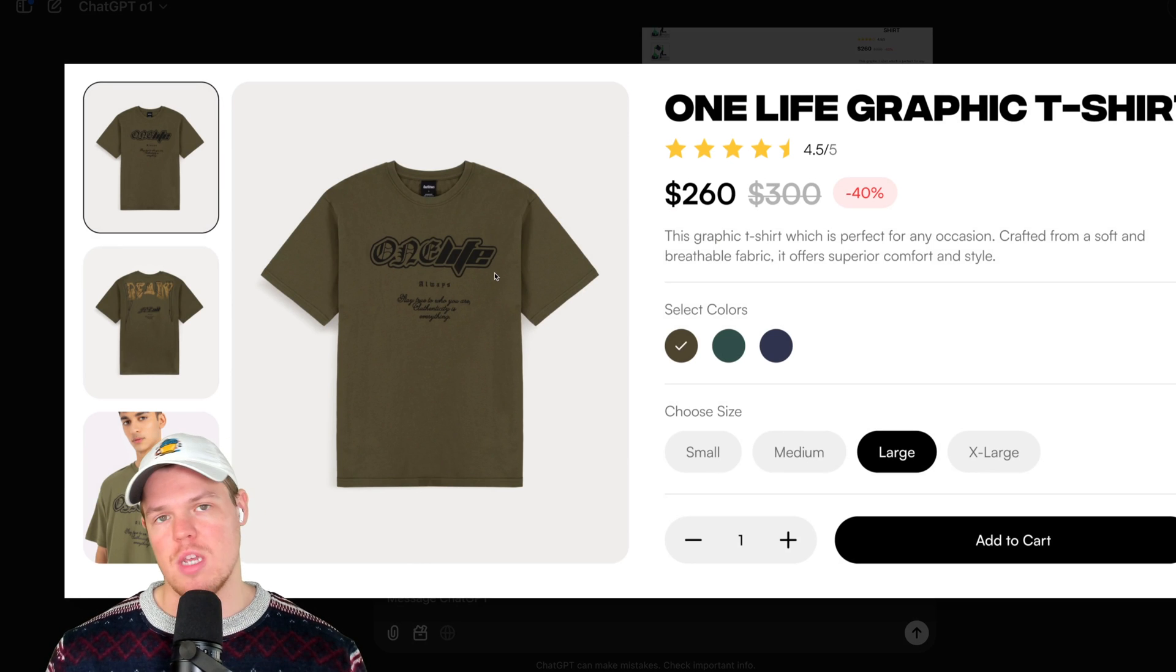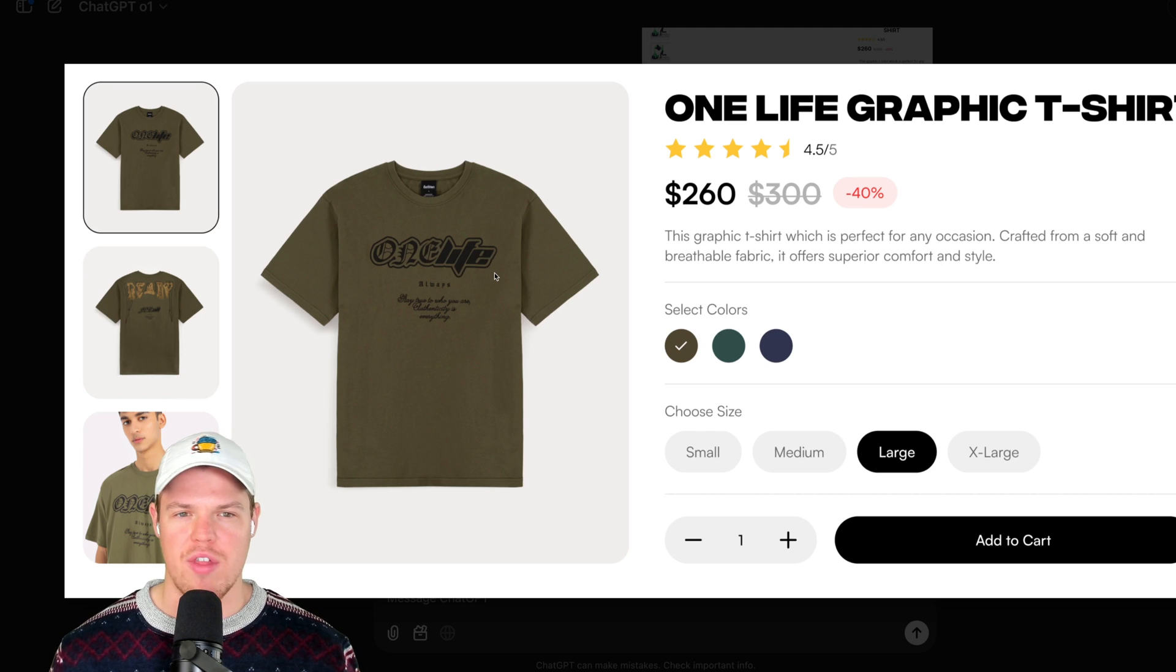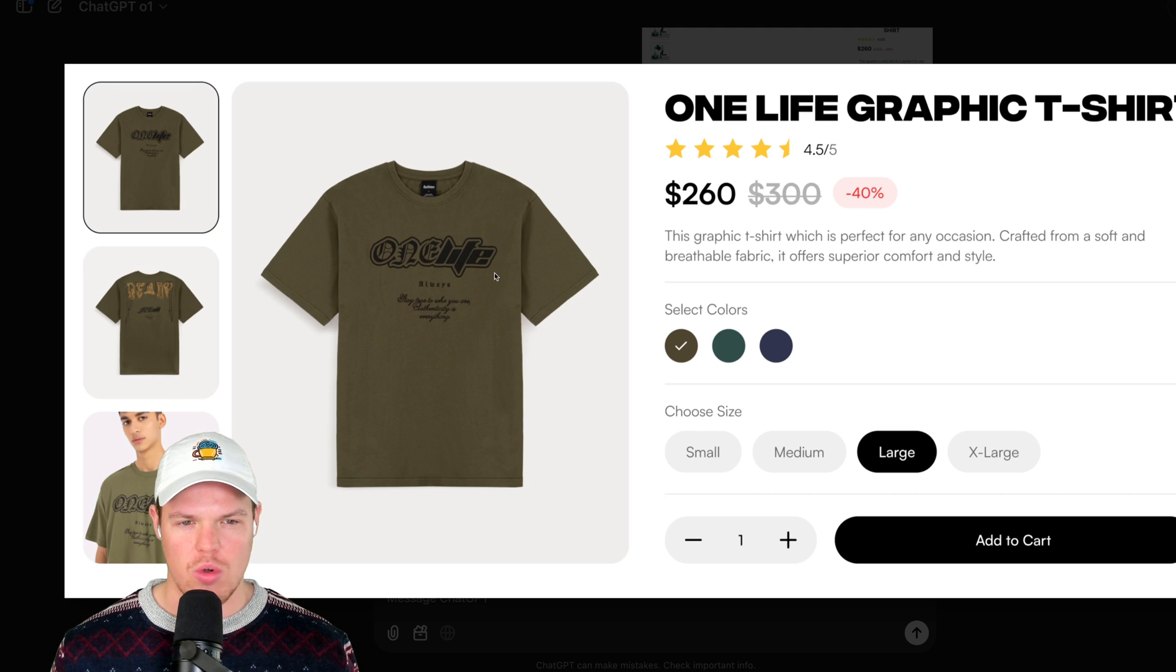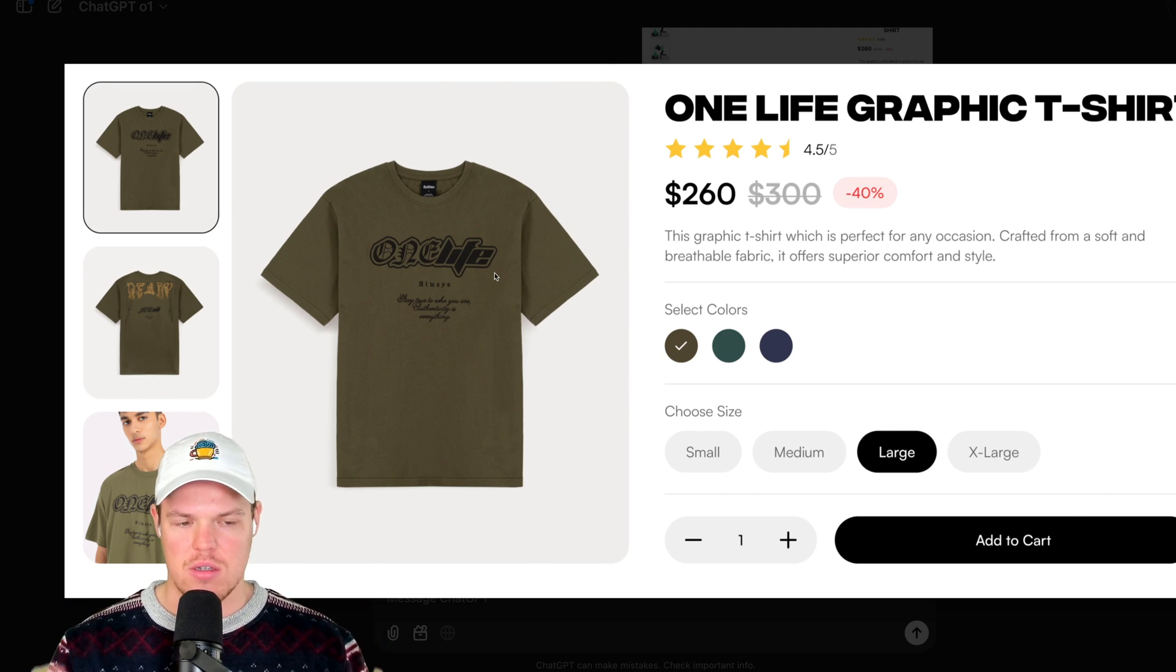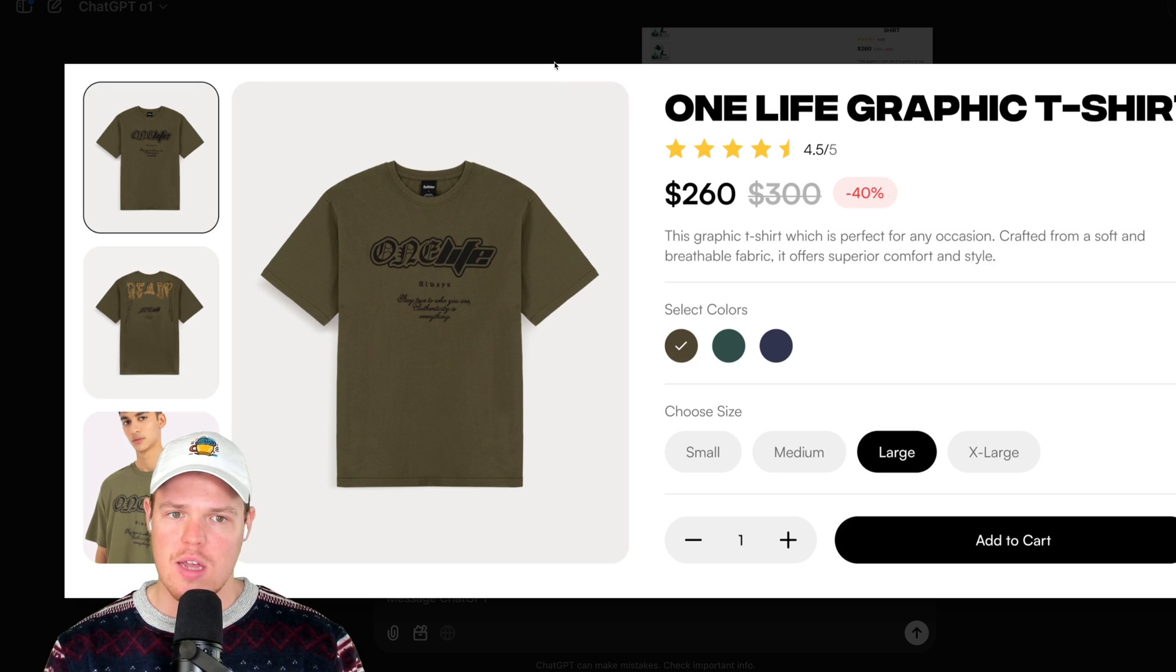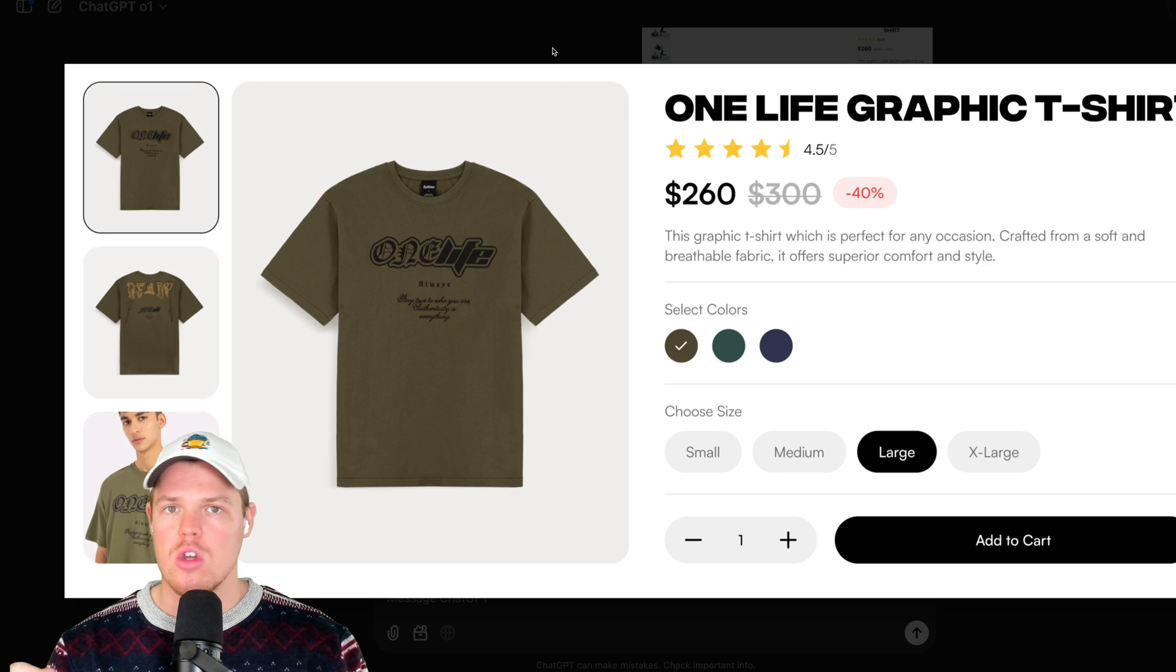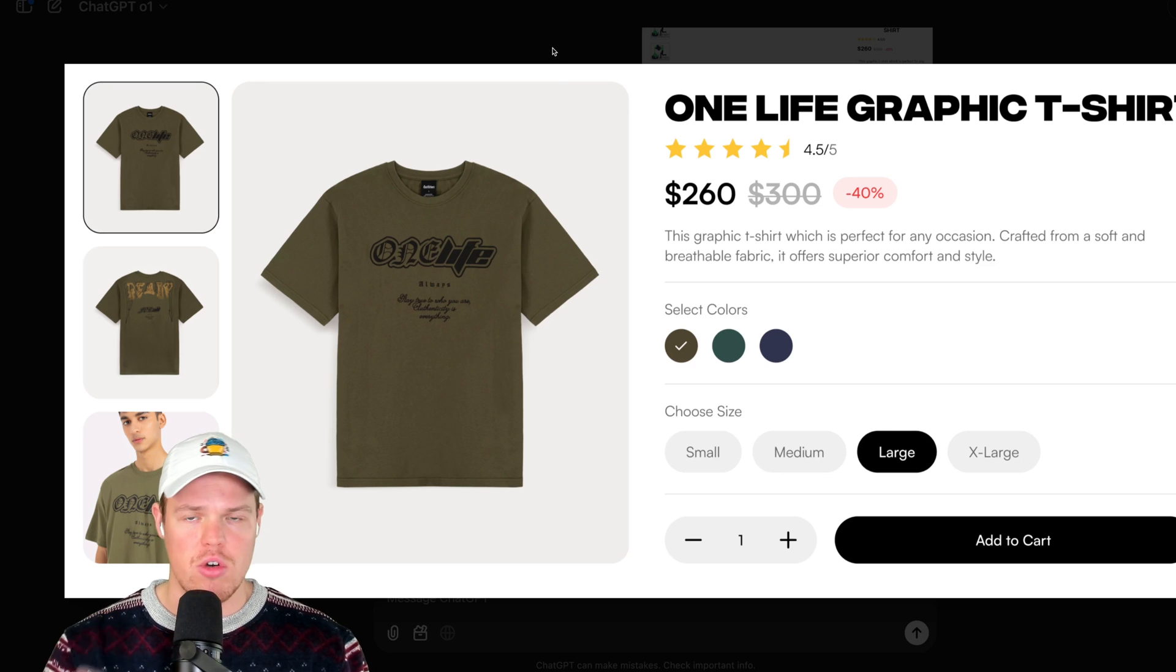So one thing I'm noticing about this Figma design is that it looks like it's using a width of around 1,200 pixels, or obviously it's more condensed. Also, we're getting pills over here for the choose size. The colors are a circle rather than a square. So this is stuff we outlined to ChatGPT here to see in our design.